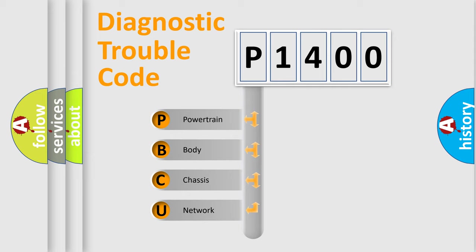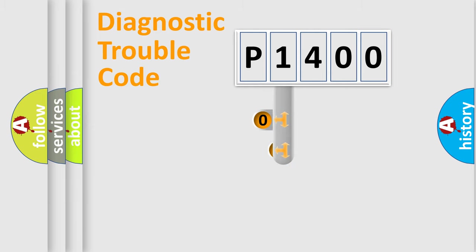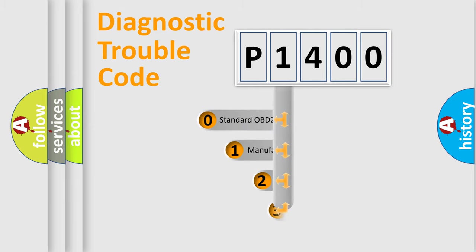We divide the electric system of automobile into four basic units: powertrain, body, chassis, and network. This distribution is defined in the first character code.